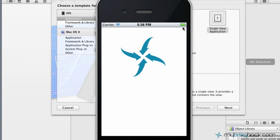Hey guys, welcome back to another Xcode 4 tutorial. Today we're going to be going over gesture panning, and we'll get into some of the other gesture recognizers in the future. But if you don't know what a gesture recognizer is, it's basically something everyone's used, maybe they just don't know what it's called.